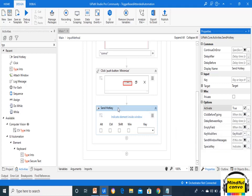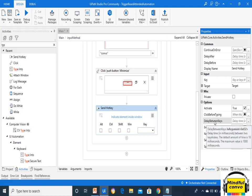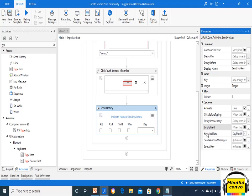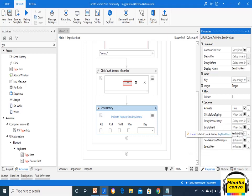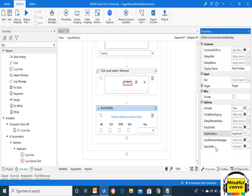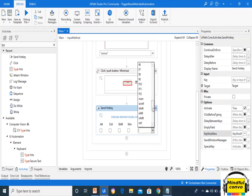Delay Between Keys in Send Hotkey means that if we use a key combination like Shift+F4 or Alt+F4, it will add a delay between both keys. Empty Field works the same — if we want to enter any text using Send Hotkey, it will first empty the field then write the text. Key Modifiers enable adding a modifier key from the dropdown — options include Alt, Control, Shift, and Window. The Special Key option provides a list in the keys dropdown from which we can select any key to be pressed in combination with Alt, Control, Shift, or Window.